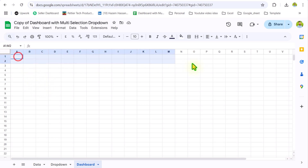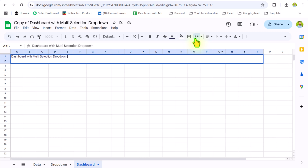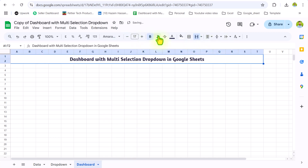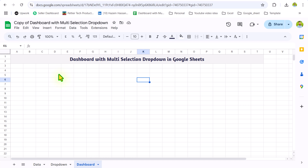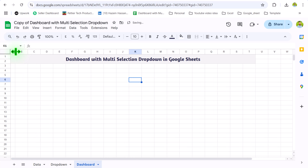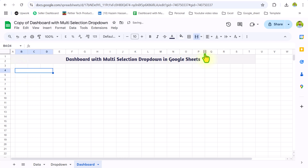Now I will merge a few columns for my dashboard header. Then we will create three dropdowns. First, I will reduce the column A width a little bit more — this is a general suggestion: whenever you are designing a dashboard, try to leave the first column so that users can easily see everything.